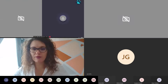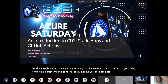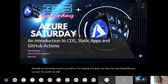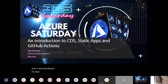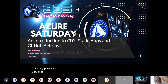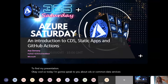I'm hoping you guys can hear me and hopefully you can see my screen as well. We can hear you, Anna, and we can see your screens as well. So today I'm going to speak to you about CDS, or Common Data Services, Static Apps, and GitHub Actions as well.